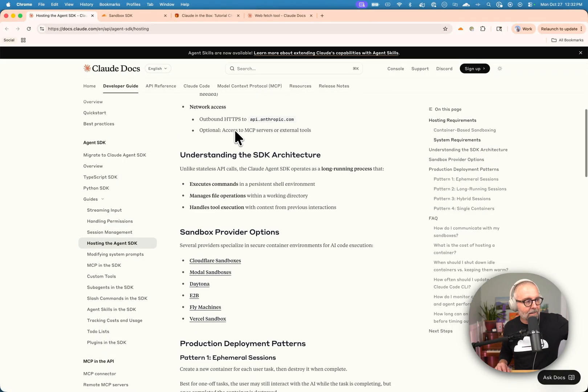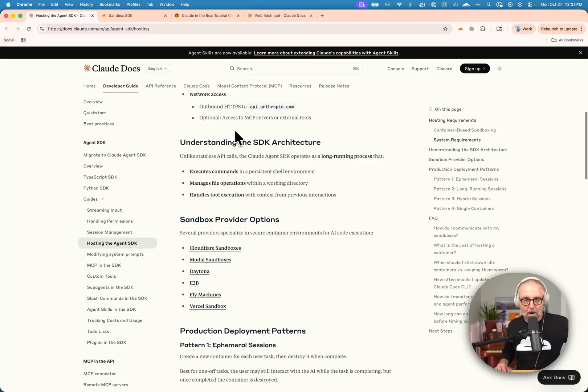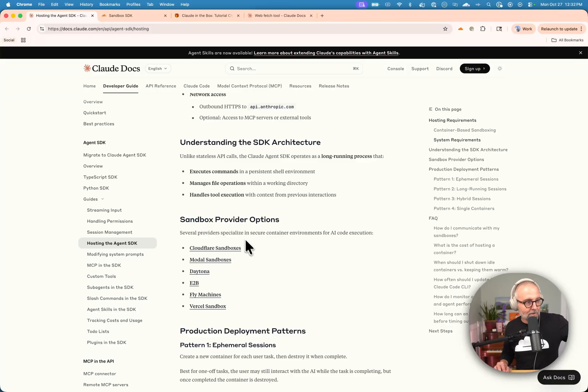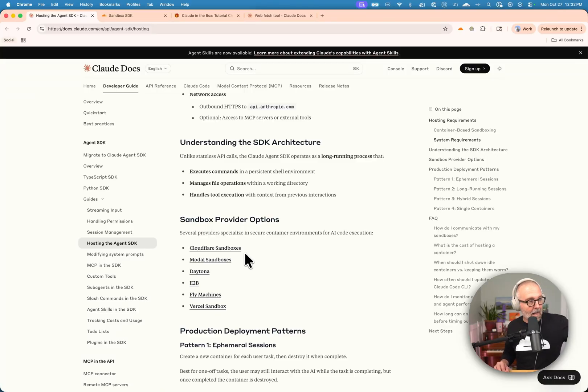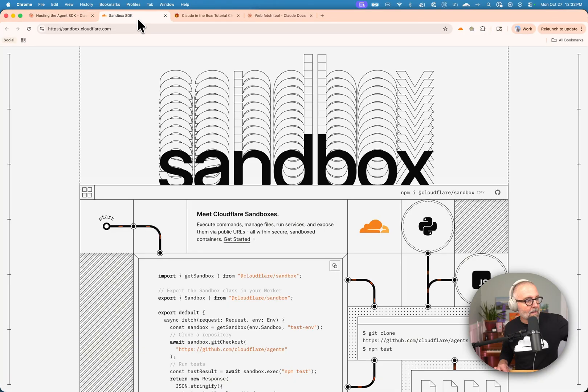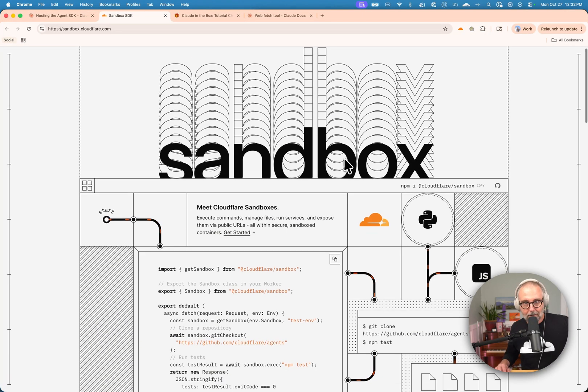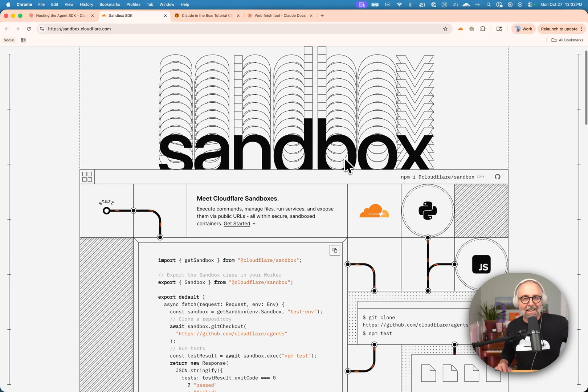And what you need is you need to have a sandbox. And so in case you missed it, we have one. We have a Cloudflare sandbox. It's awesome.